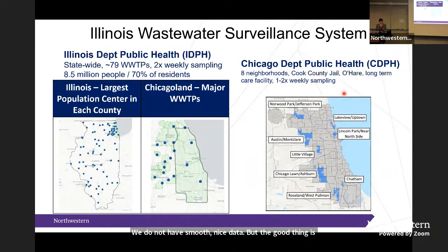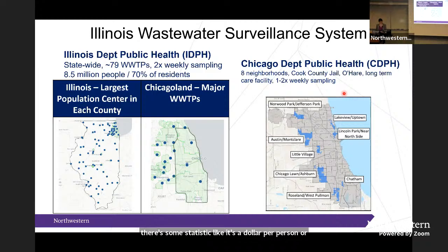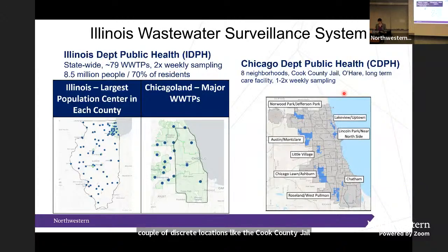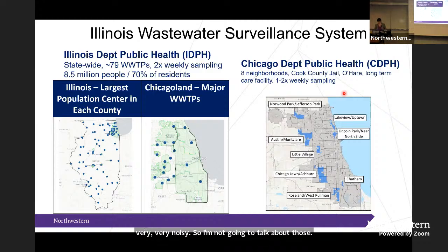The good thing is we're covering 8.5 million people, about 70% of residents, at roughly a dollar per person — pretty good compared to testing rates. We do not have smooth, nice data. We also sample specific neighborhoods and discrete locations like Cook County Jail and O'Hare, and some correctional facilities and pilot schools, though those datasets tend to be very short and very noisy. I'm going to talk about our best, longest-running, nicest datasets.